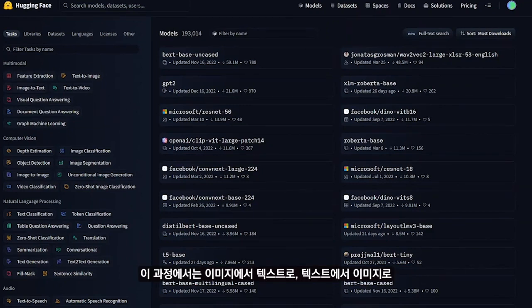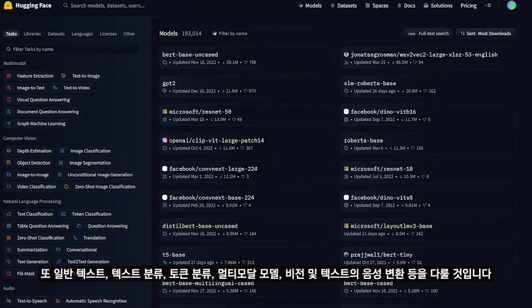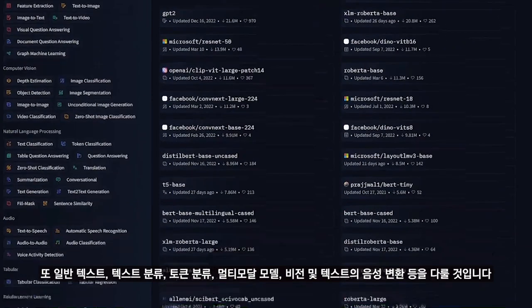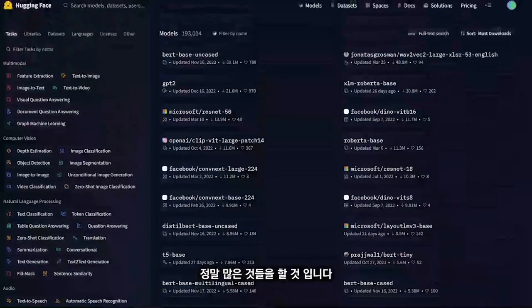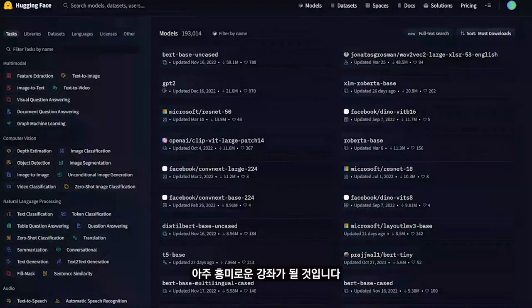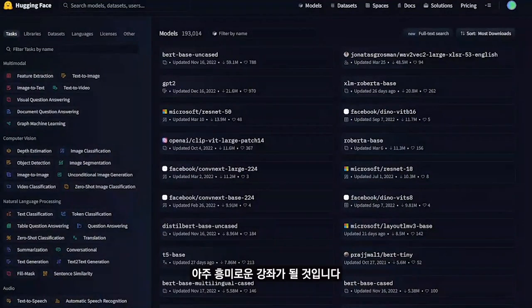This course will cover image-to-text, text-to-image, text classification, token classification, multimodal models, vision, text-to-speech, and many more things. It's going to be an exciting course.